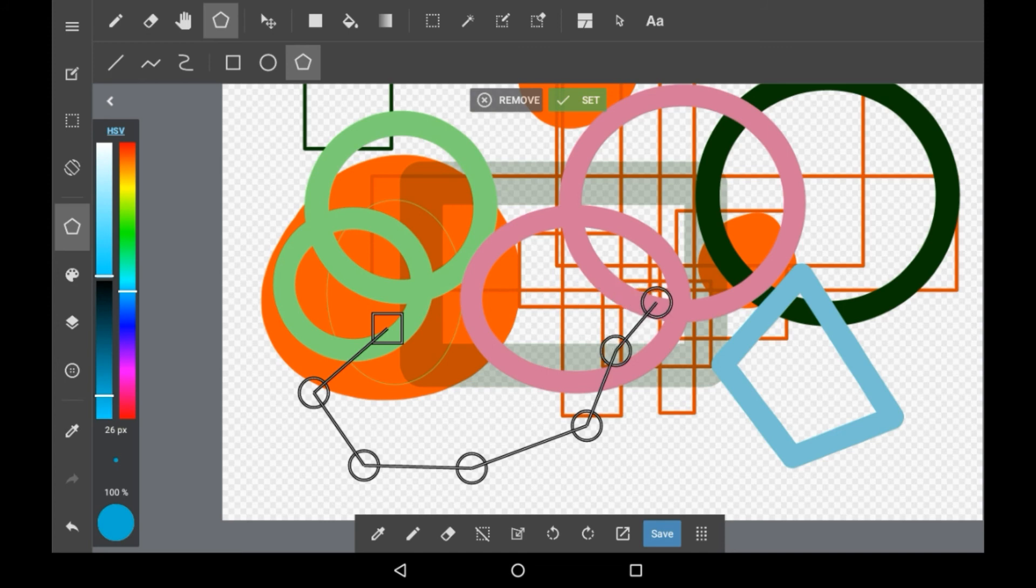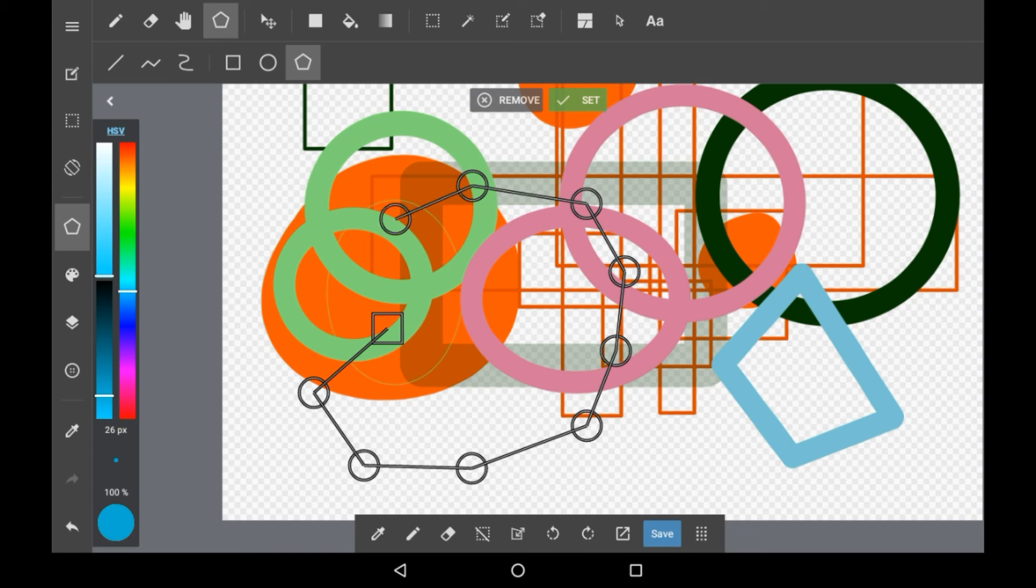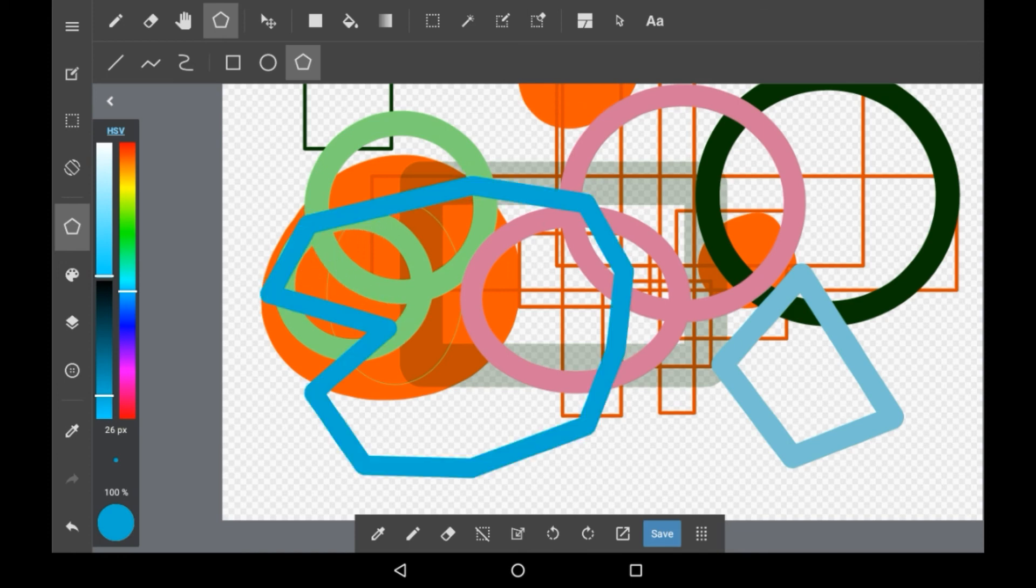You could of course make simple things but you could also make absolute monstrosities like whatever I'm doing here, which is pretty tasty. Again, the same rules apply with the width, the color and the opacity, and with the brushes too I think.